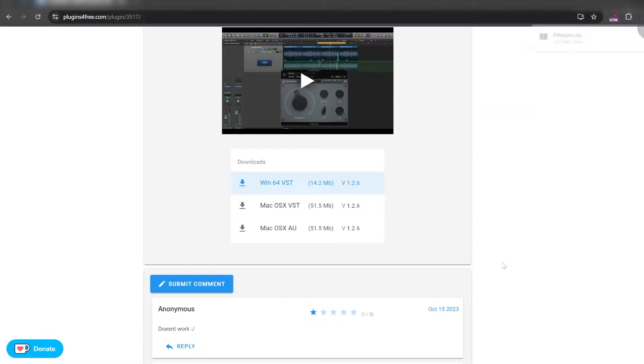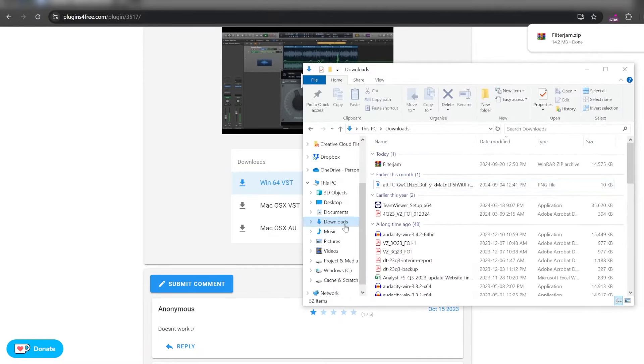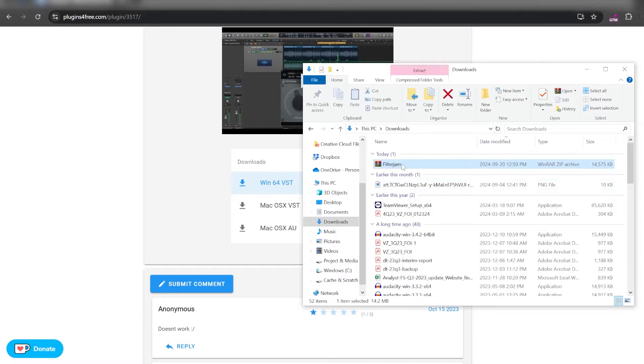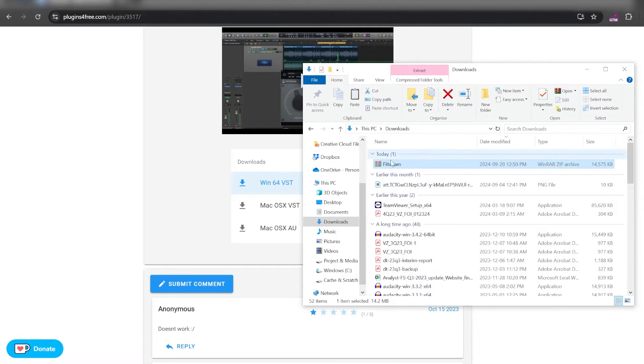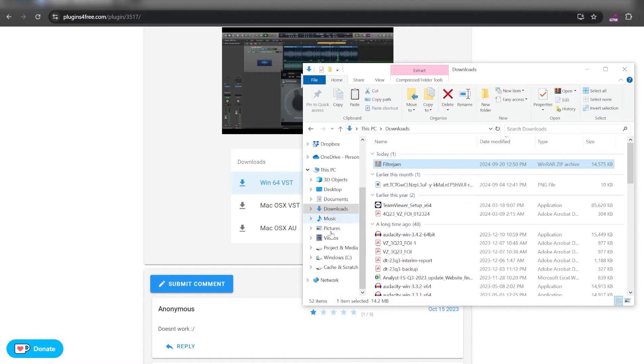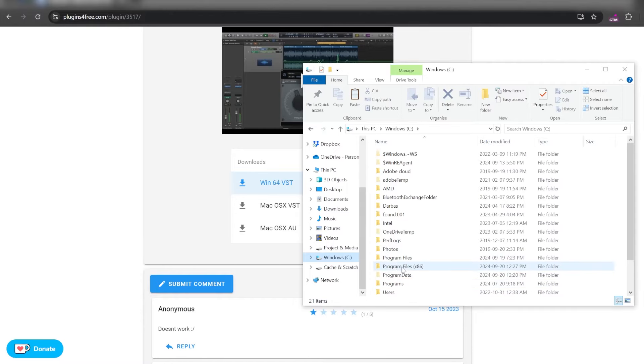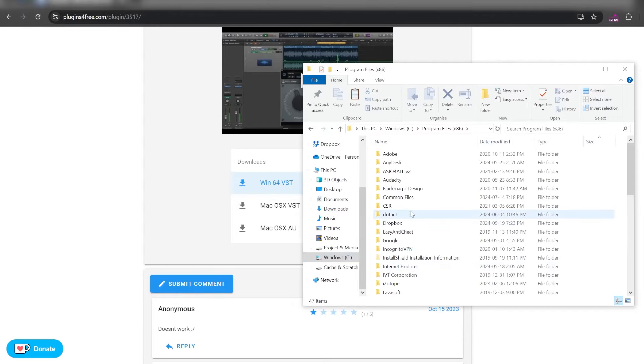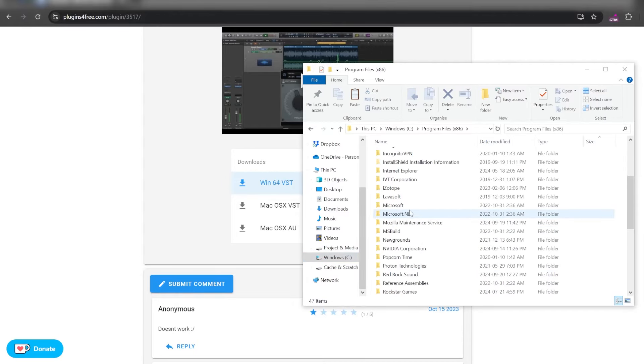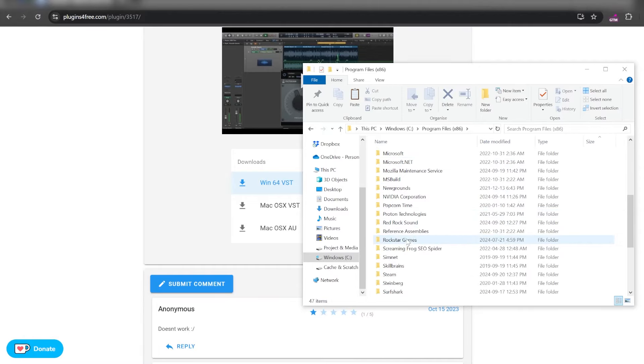This one called Filter Jam. Download it anywhere on your computer and then go ahead and copy or cut it. You want to do that because usually you can't directly download the file into your program files folder. So that's why we are downloading it anywhere on the computer and then we're copying it and we're gonna paste it.